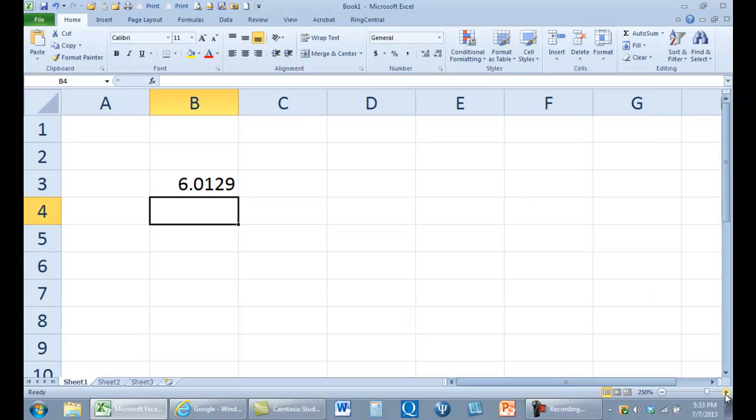This is Dr. Frederick. I'm just going to talk a little bit about getting a critical value of F. And if you have Excel, you can do this.